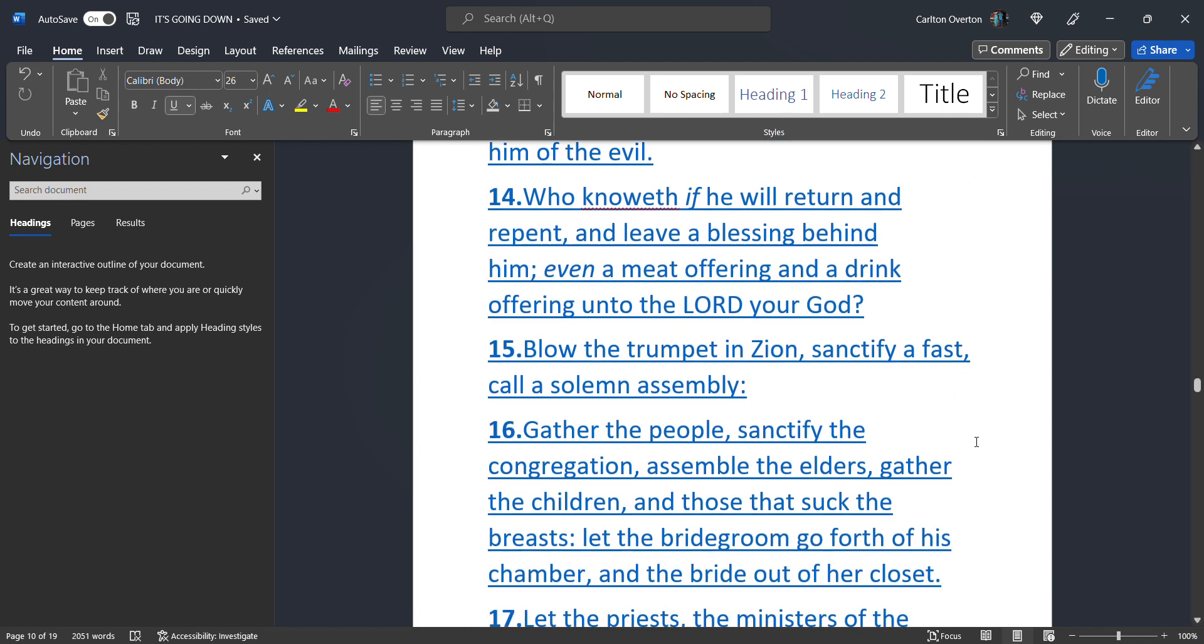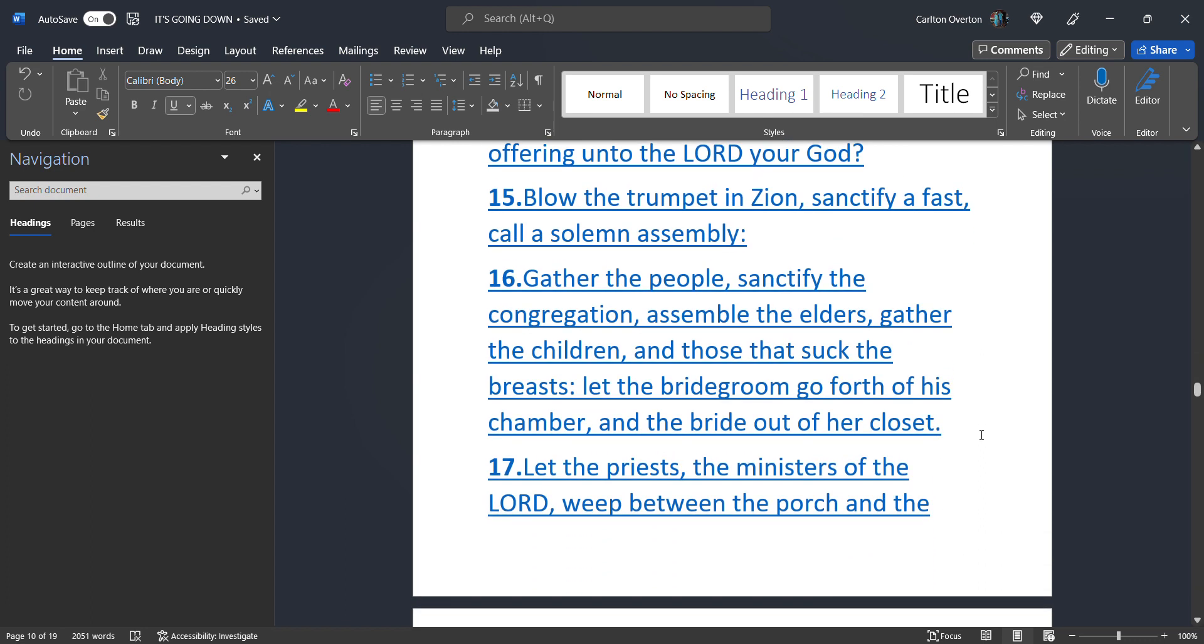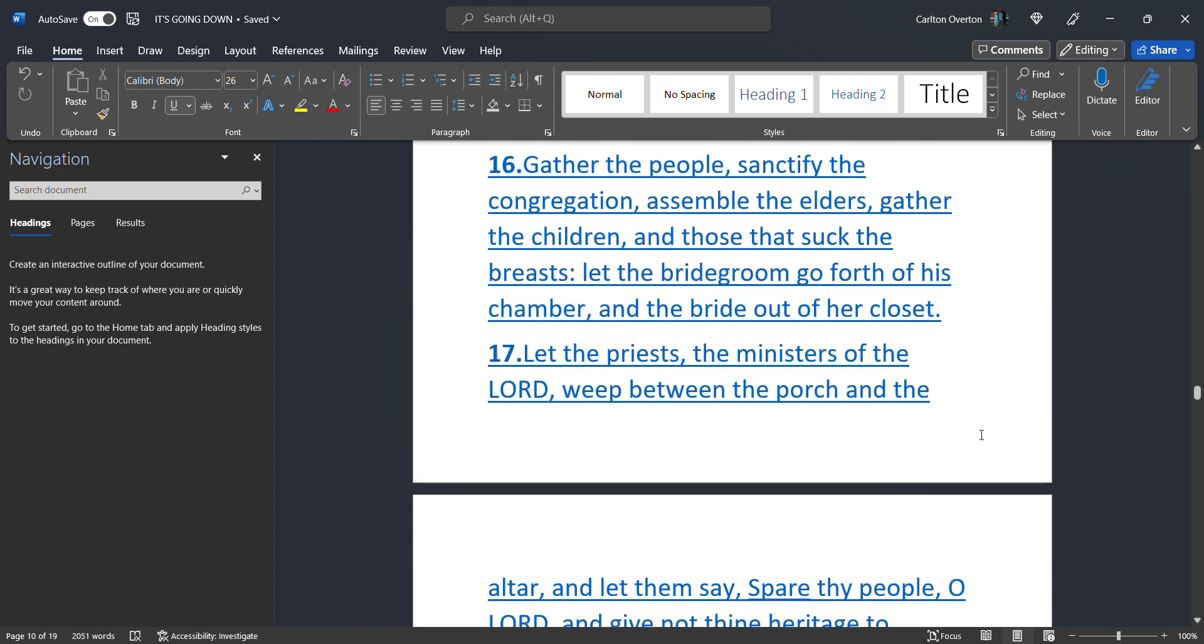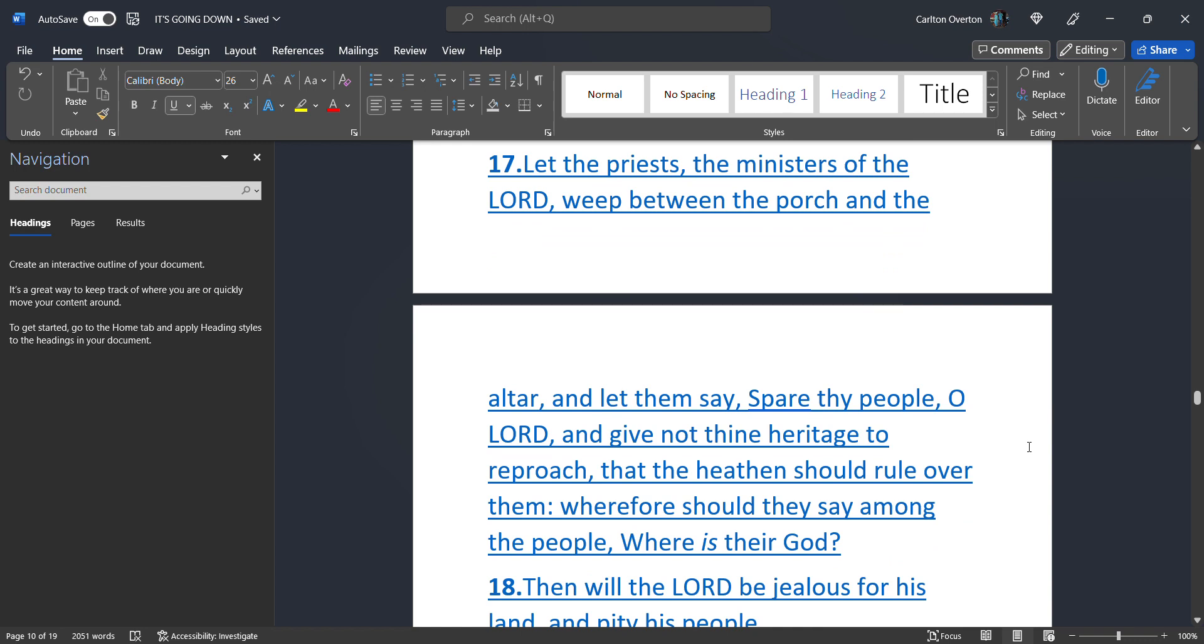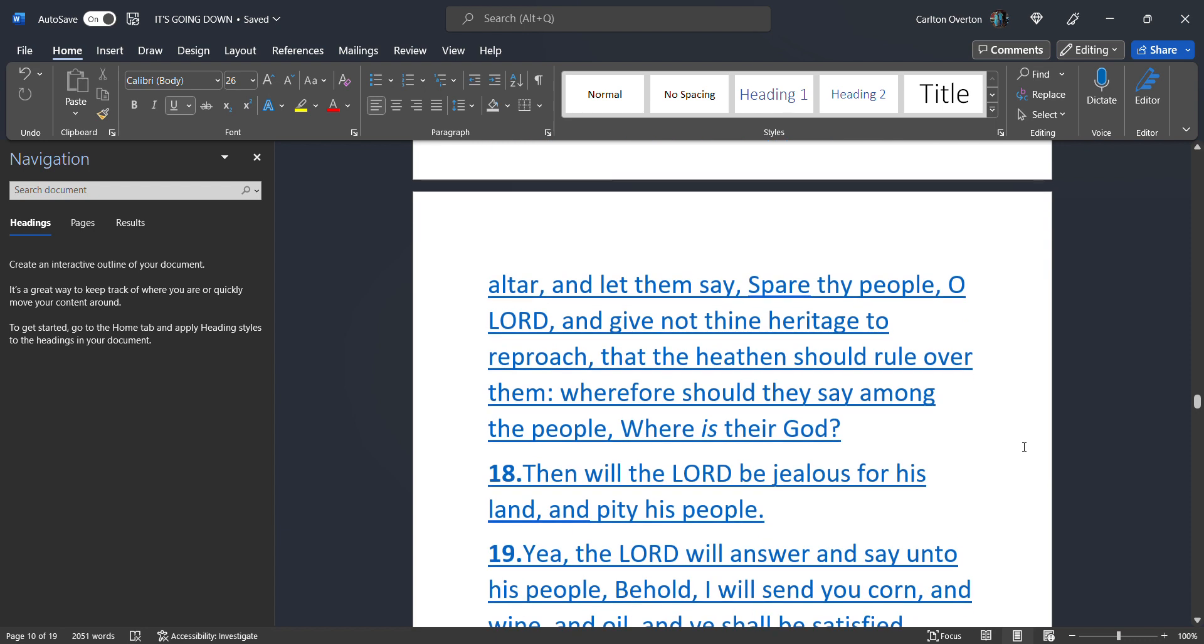Blow the trumpet in Zion. Sanctify a fast. Call a solemn assembly. Gather the people. Sanctify the congregation. Assemble the elders. Gather the children. And those that suck the breast. Let the bridegroom go forth. Of his chamber. And the bride out of her closet. Let the priests. The ministers. Of the Most High. Weep. Between the porch. And the altar. And let them say. Spare the people. O creator. And give not thy inheritance to reproach. That the heathens should rule over them. Wherefore should they say among the people. Where is their God?